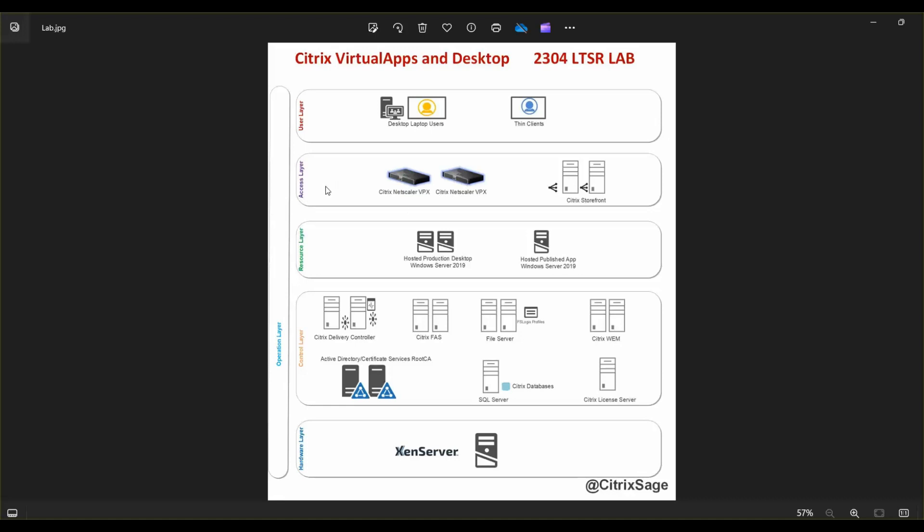The layer above that is the access layer. This layer describes every single external and internal access to my existing Citrix environment. In this lab, I've already deployed two NetScalers in a pair, running version 13.1, along with two Citrix storefront servers, which we would be building in high availability. And we'll also be load balancing these storefront servers on the Citrix ADC for resiliency.